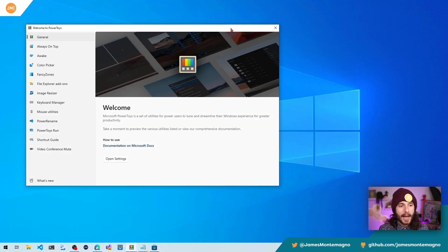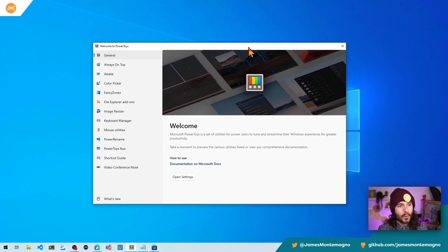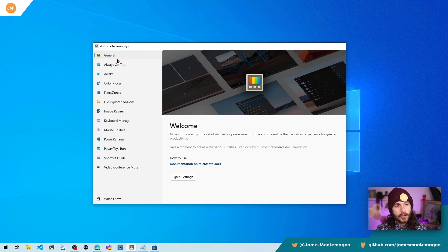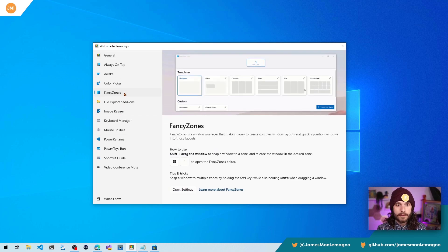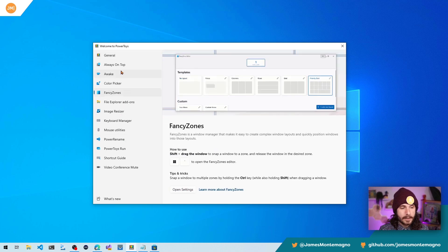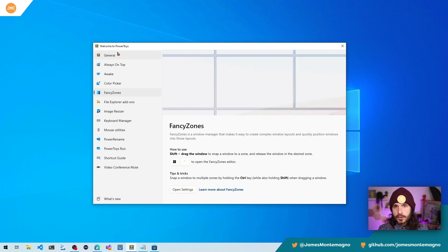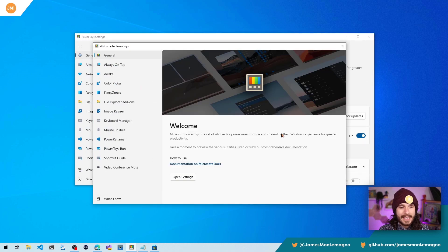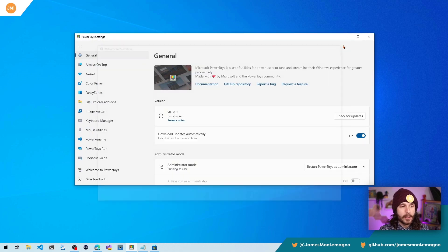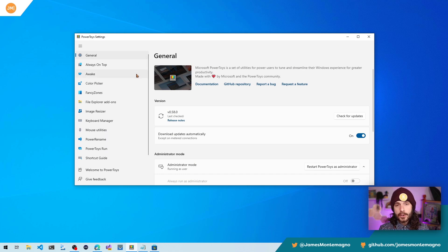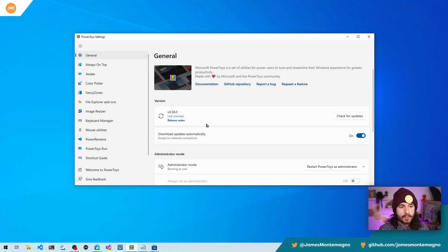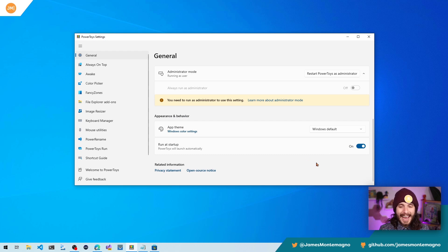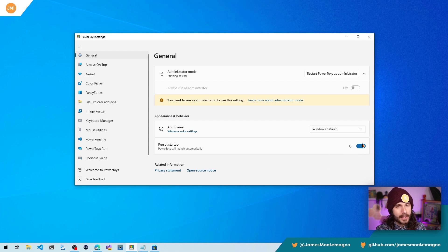All right. Now, once you have that, you're going to get this welcome to PowerToys. It'll give you an overview of all the features, including FancyZones, which is nice. Now this just comes up once. And what you'll normally see is the settings window here, and this is what you'll see when you launch PowerToys, enabling you to check for updates and run your application. And I like specifically to always run it at startup.